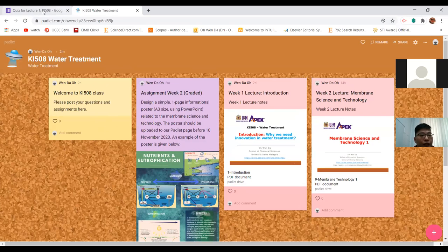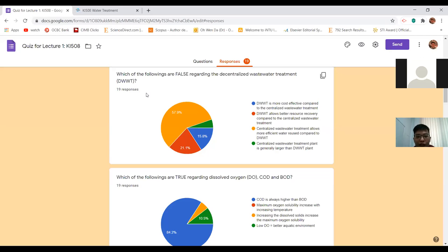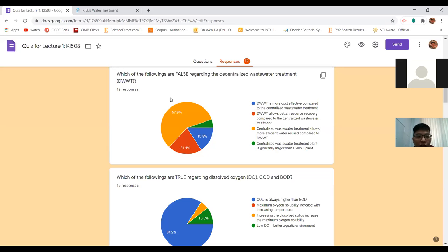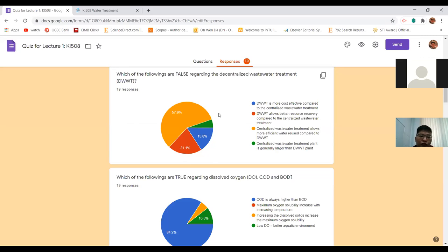Now I want to quickly go through last week's quiz. The first question had mixed answers: 'Which of the following are false regarding decentralized wastewater treatment?' The correct answer is the blue one - that decentralized wastewater treatment is more cost effective compared to centralized wastewater treatment.